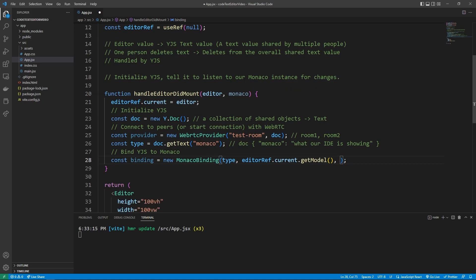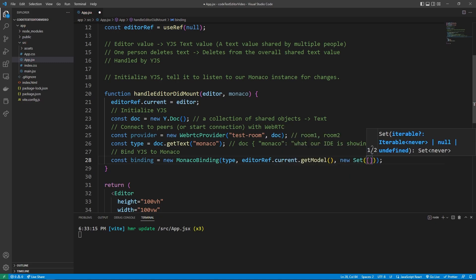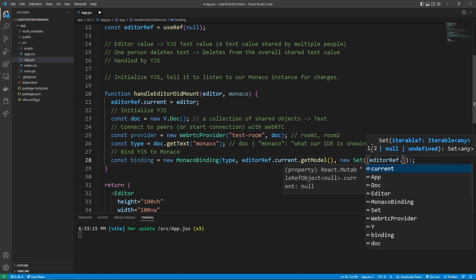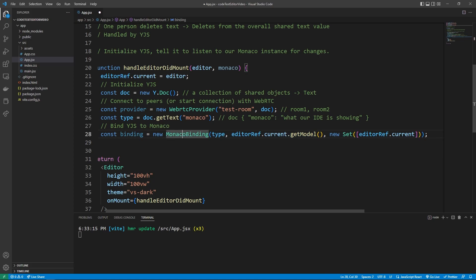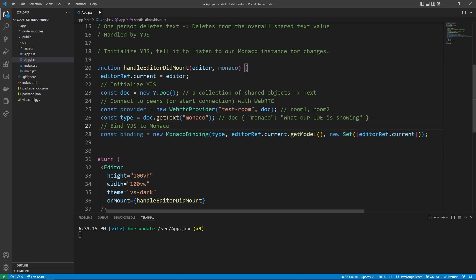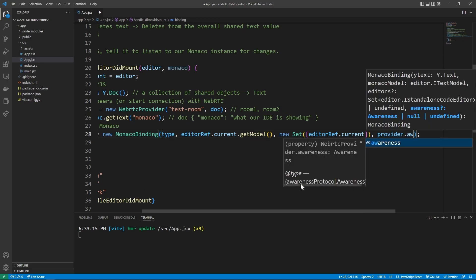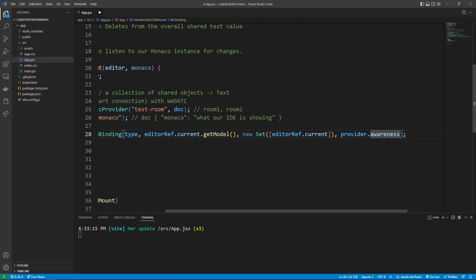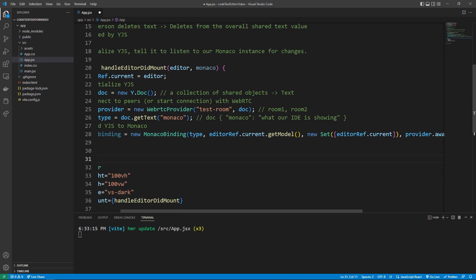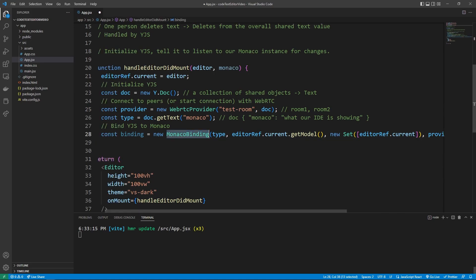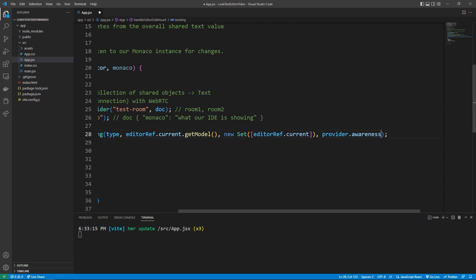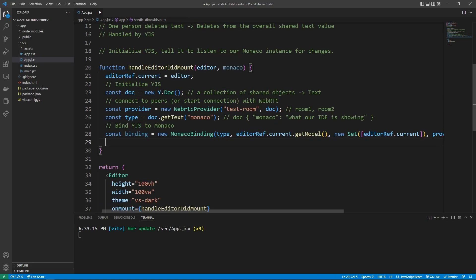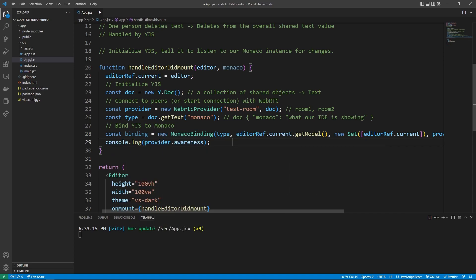And then again, some syntax that's specific to how YJS wants us to set this up is we can say new set and then pass it in an array. The only thing we need in this array is the current reference to the editor. So editor ref dot current. So so far, everything is good, except this Monaco binding isn't aware of what our web RTC provider is. And so we can pass in the provider dot awareness. This allows the Monaco binding to connect everything to this web RTC provider here. So if a bunch of people make Monaco bindings, and they're all connected to the test room, for example, it's through this provider awareness that it knows all the different changes. You guys can also just like console dot log provider dot awareness if you guys want to see the type of information the Monaco binding gets access to.